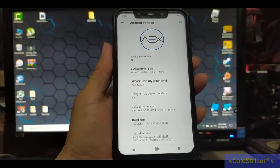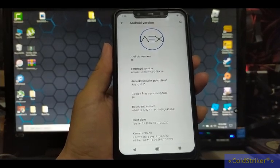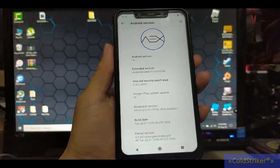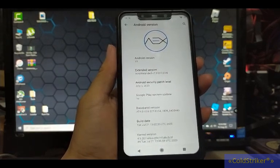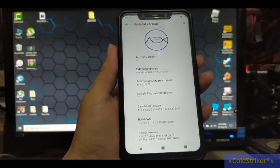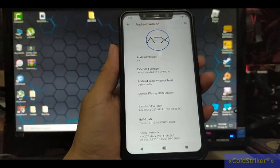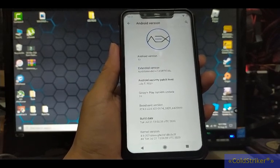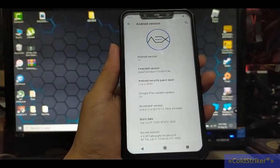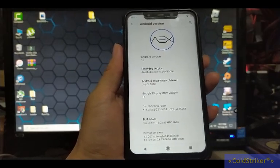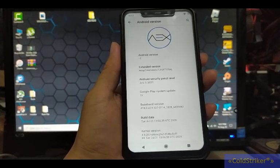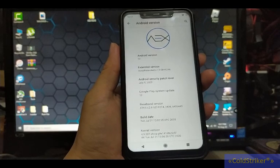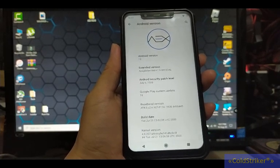Alright guys, so today I'm going to show you how to flash AEX ROM on your Xiaomi Poco Phone F1. Make sure that the bootloader of your phone is already unlocked before you flash this AEX ROM. If your bootloader is not yet unlocked, I've provided a link and procedure in the description below. Follow the links there, and there are also video tutorials on how to unlock the bootloader of your phone.